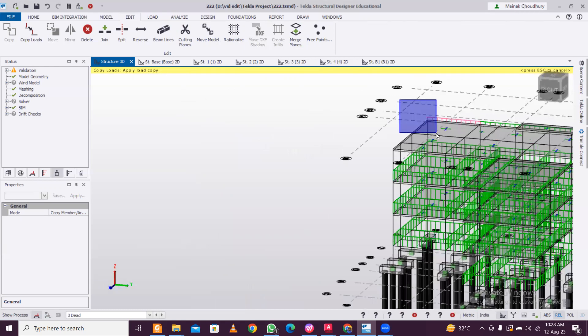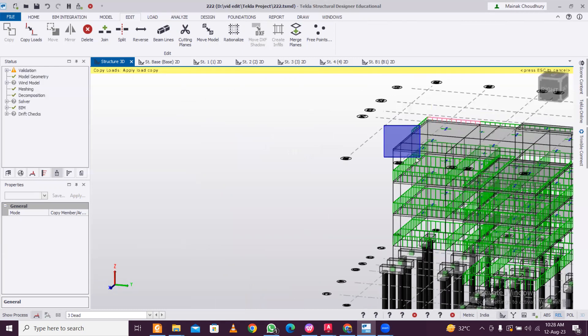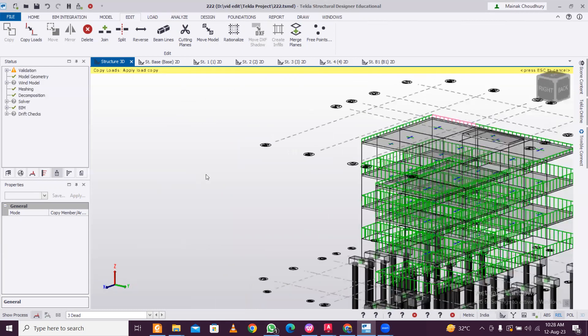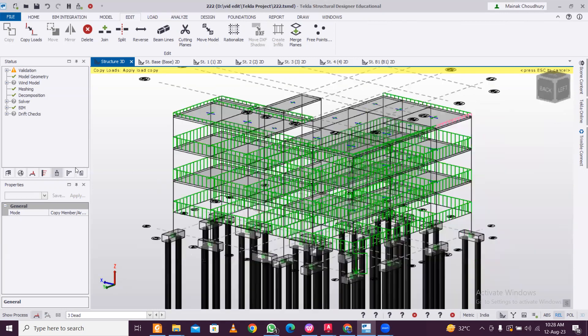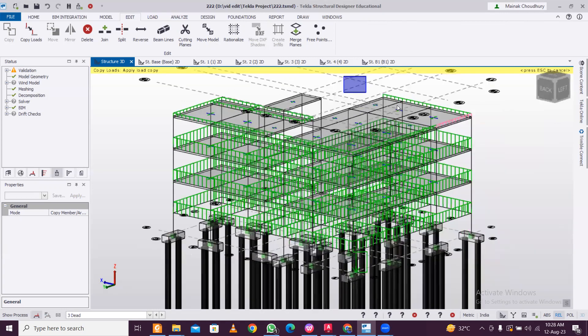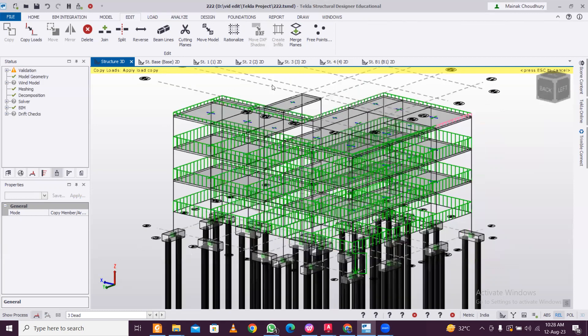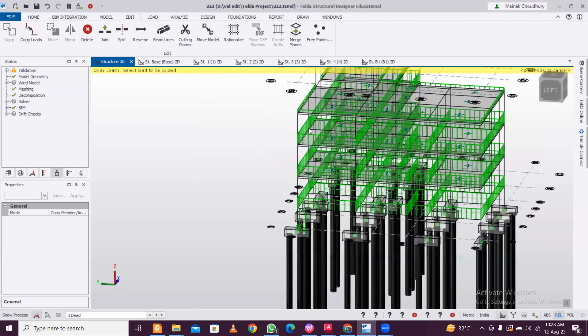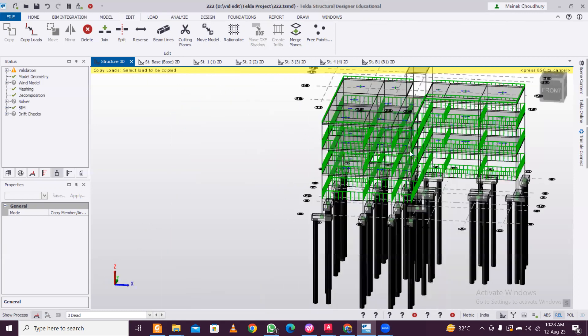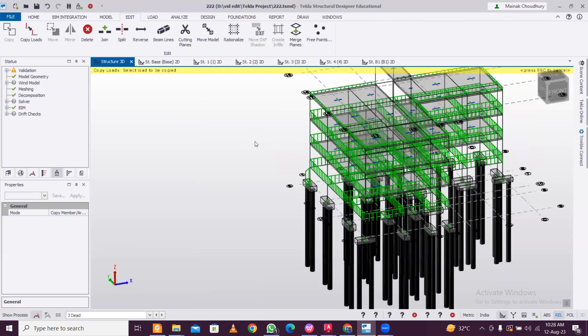The remaining portion here, this and this one. So the parapet walls are selected as you can see. We have applied the load.